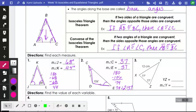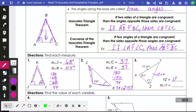Example 3: they didn't tell us it was isosceles by segment markings, but they told us angles X and Z are both 77, which means those two angles are equal. By the converse of the isosceles triangle theorem, if you have two congruent angles, the sides opposite those angles have to be equal. That means this side is also 12 centimeters — so YZ equals 12 centimeters. For angle Y: I know all angles add to 180. I've used 77 for angle X and 77 for angle Z, so 180 minus 77 minus 77 leaves 26 degrees for angle Y.